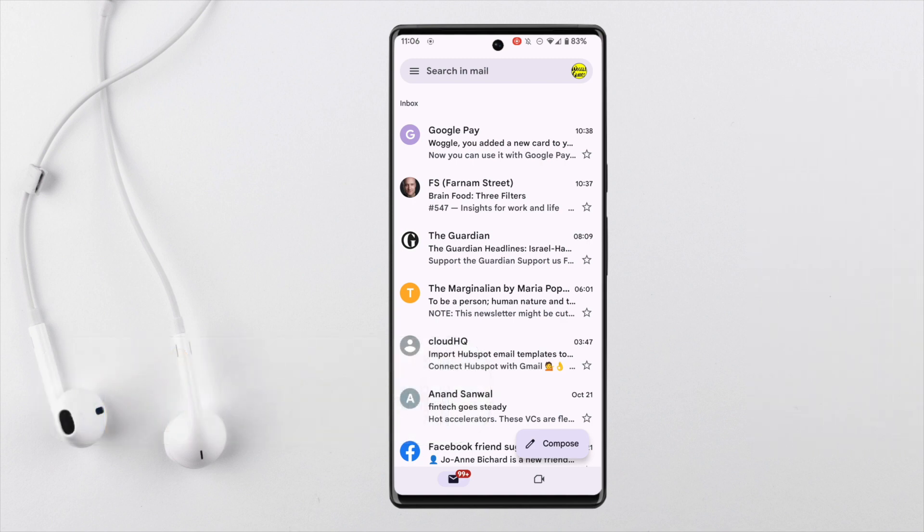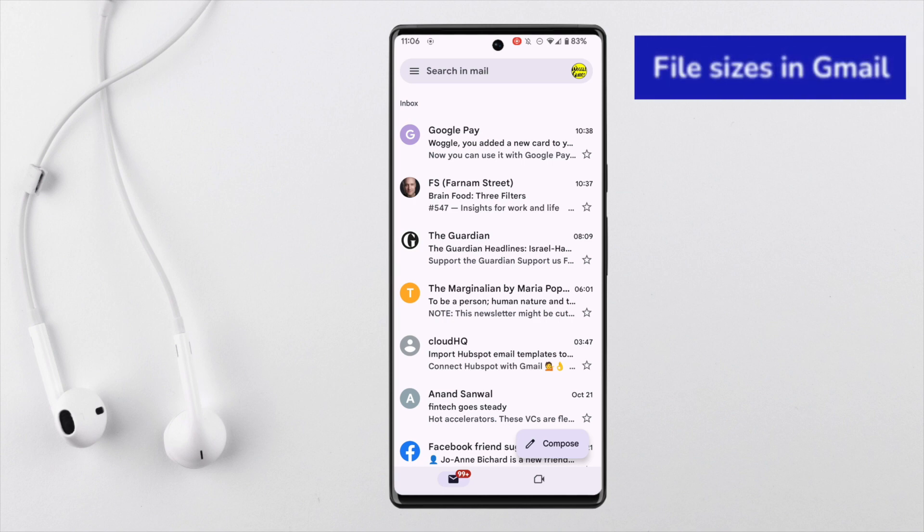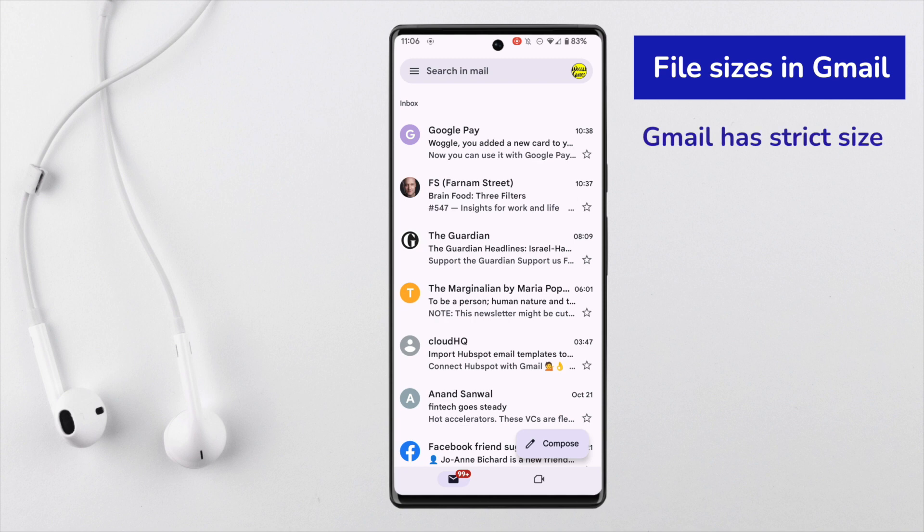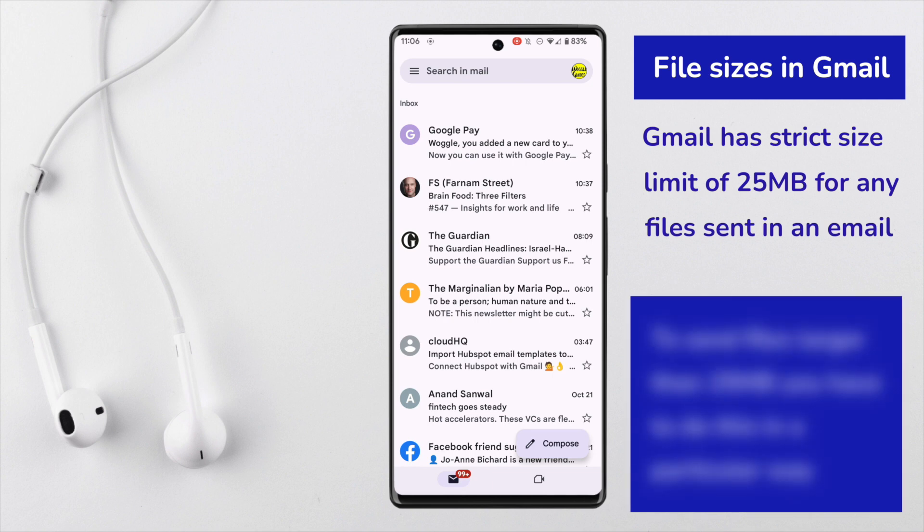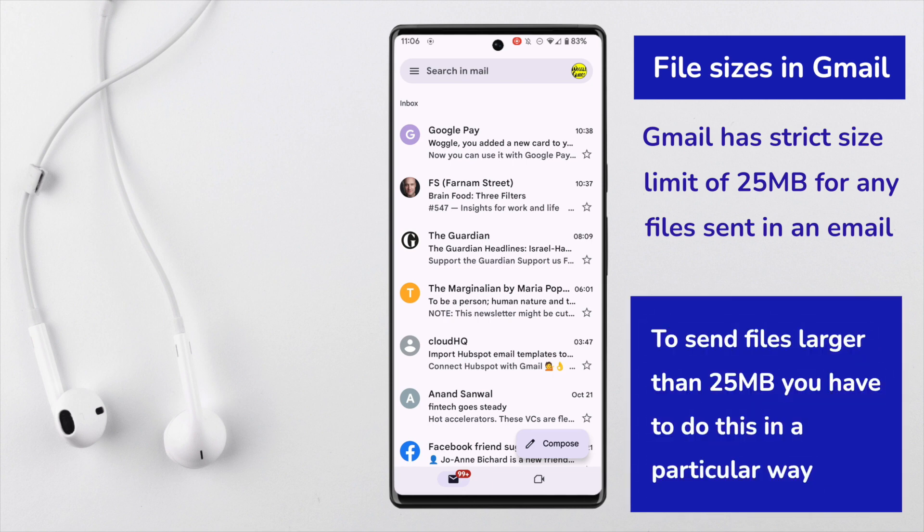The problem that most people encounter when doing this is in relation to file sizes. Gmail has a strict size limit of 25 megabytes for any emails that are sent. So if your video is larger than 25 megabytes, or if you're sending a number of videos that together add up to more than 25 megabytes, then you'll have to use a different method in Gmail to send your videos.